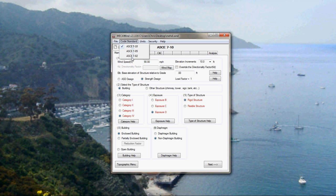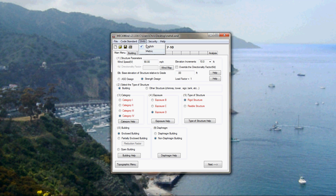You select the year for ASCE 7. You've got 10, 2005, and 2002. You can change between English and metric units. And the security menu is where you go for the security settings if you have an issue with your license or something like that.